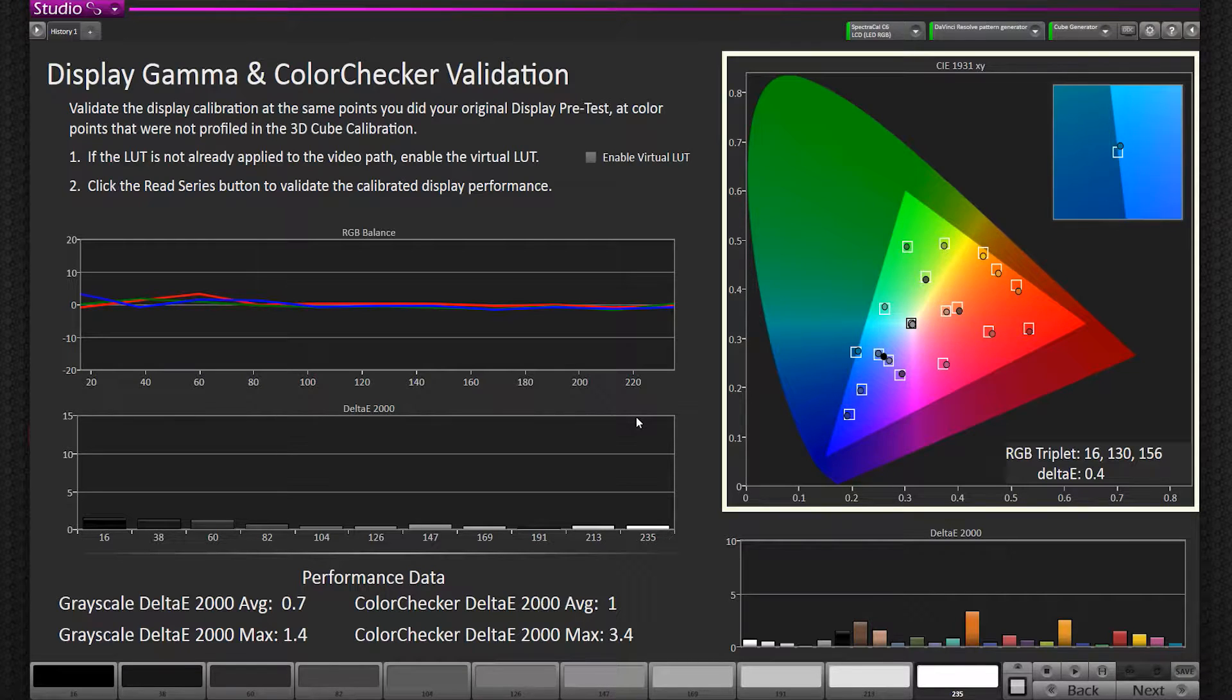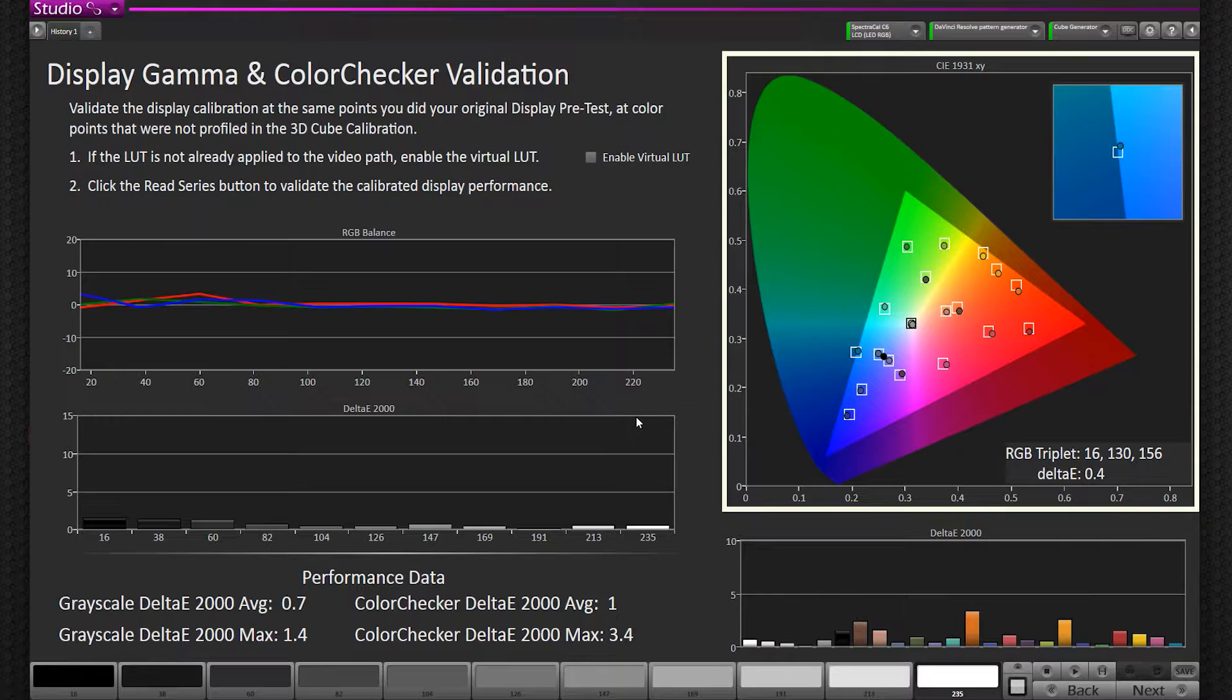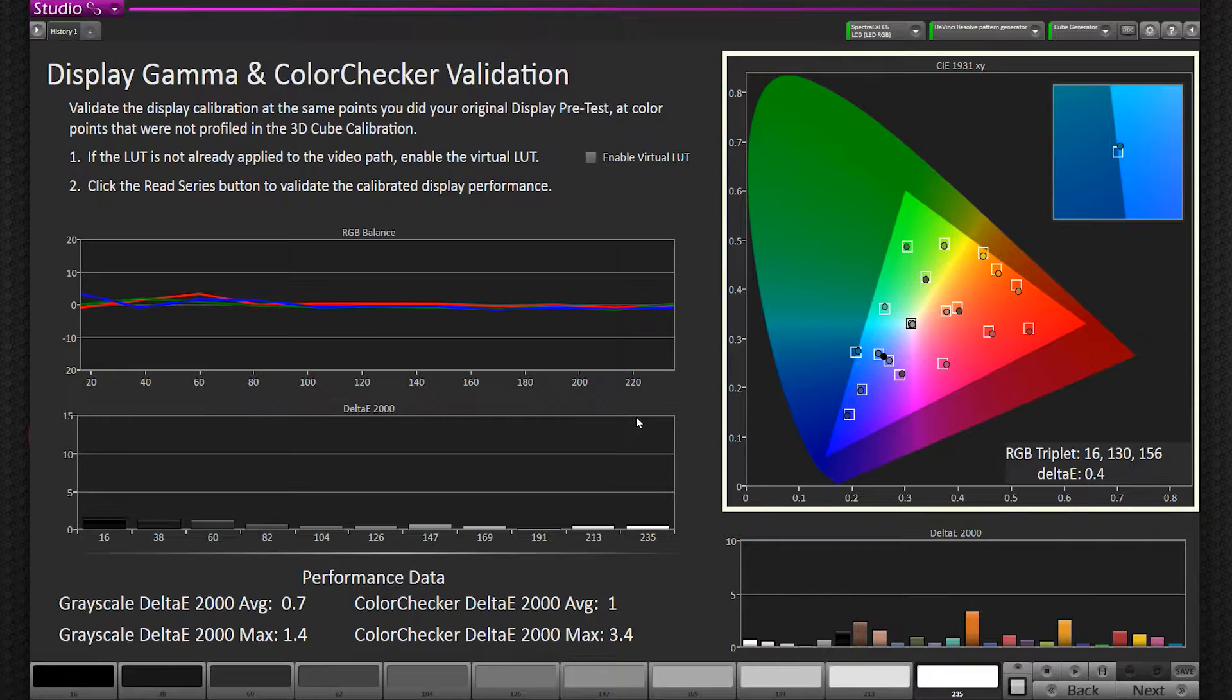We made a 3D LUT for a broadcast monitor in the .cube format for DaVinci Resolve, and now we're going to use the retargeting LUT feature to output a different LUT based on the profile that we've already made on the display.